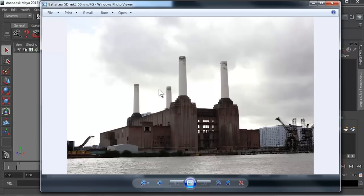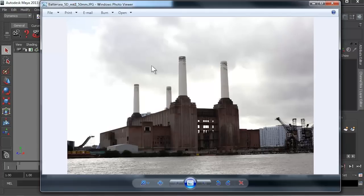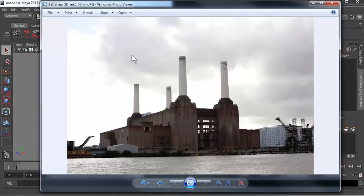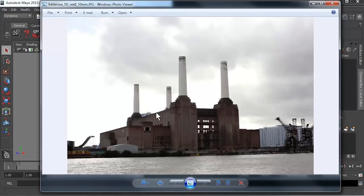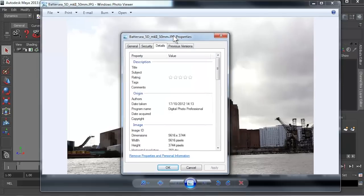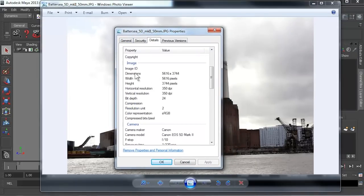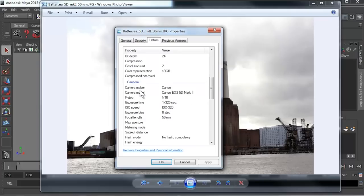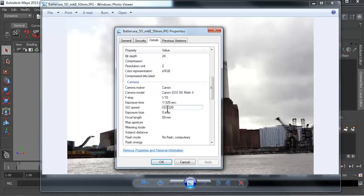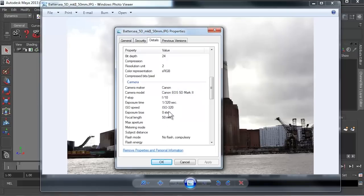The Canon 5D Mark II has a full frame sensor of 36 by 24 millimeters. One easy way that we can normally find out this information is by right mouse clicking over our image, going to properties within windows, and then going across to details. We can normally find out the metadata. I can see here it's a Canon 5D Mark II taken with a 50 millimeter lens. These are the two pieces of information we need in order to correctly match our camera up.